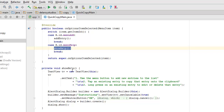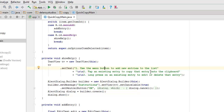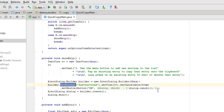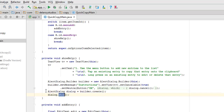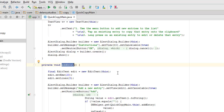Let's see what the showHelp method does. We create a TextView object called TV and set text on it — something like 'use the menu button to add new entries to the list,' acting as an instruction. It also says: tap an existing entry to copy it to the clipboard, or long press an existing entry to edit or delete it. We create an AlertDialog builder, set the message based on these instructions, set a neutral button for OK, and show the dialog.